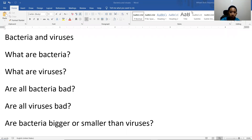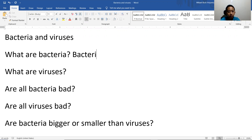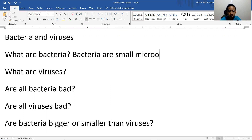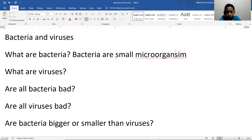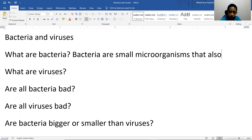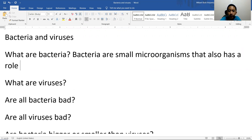Hello friends, I'm Sudo Glamath Lampo. Today I'm going to talk about bacteria and viruses. What are bacteria? Bacteria are small microorganisms that also have a role as a decomposer.